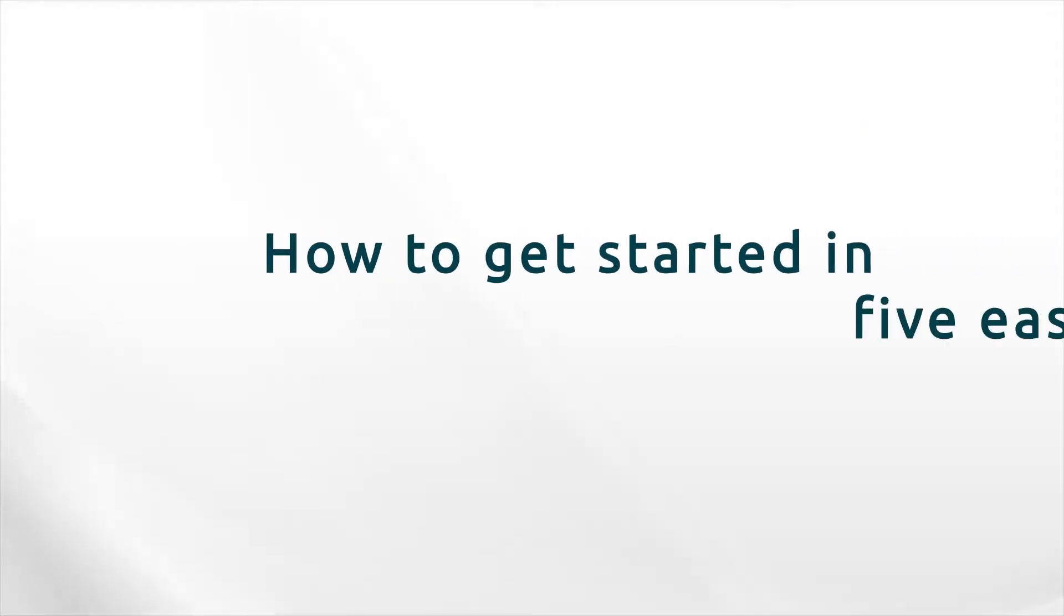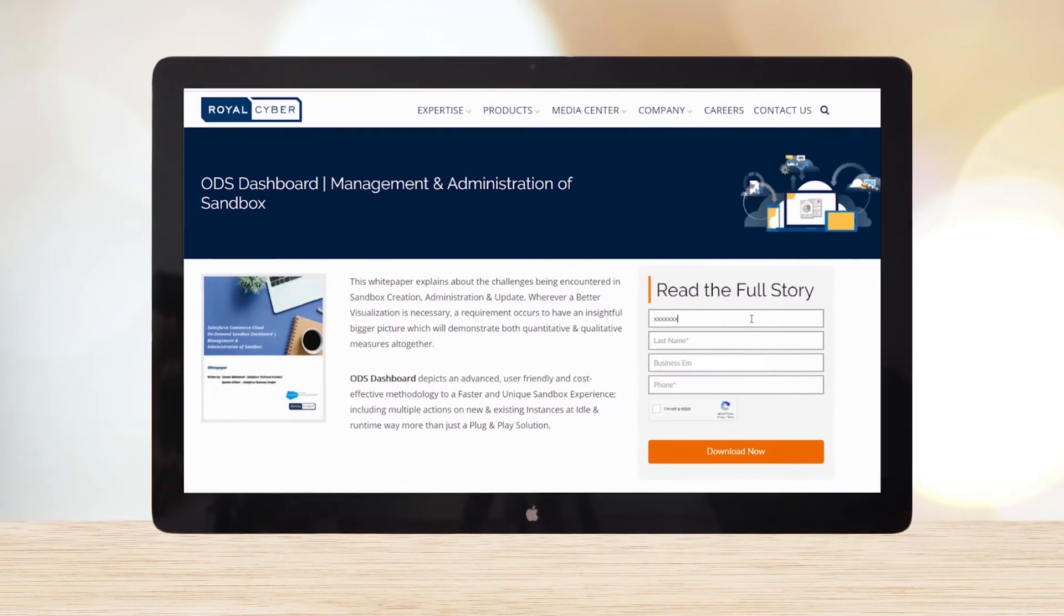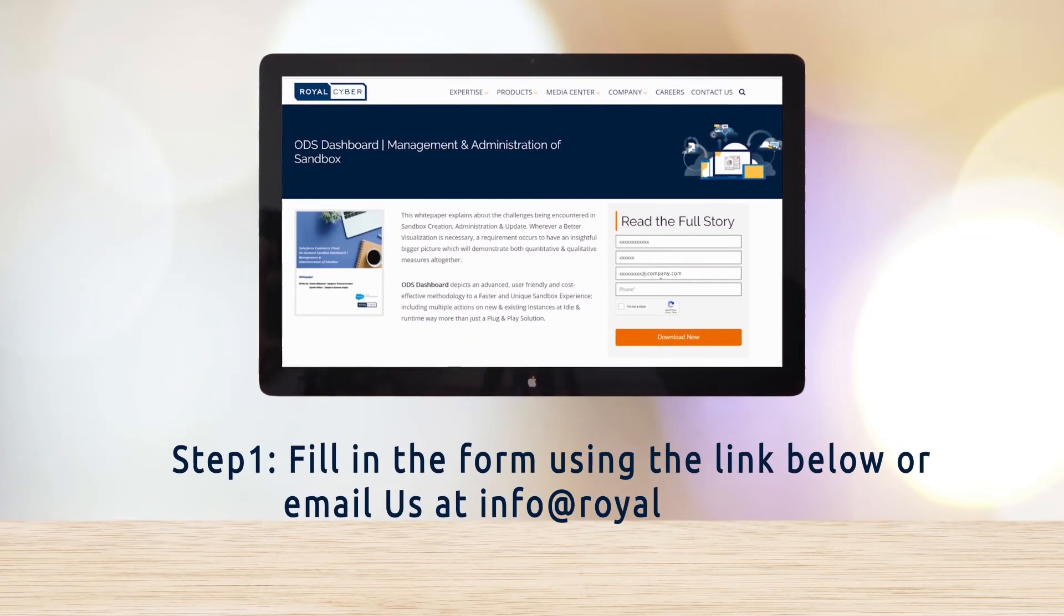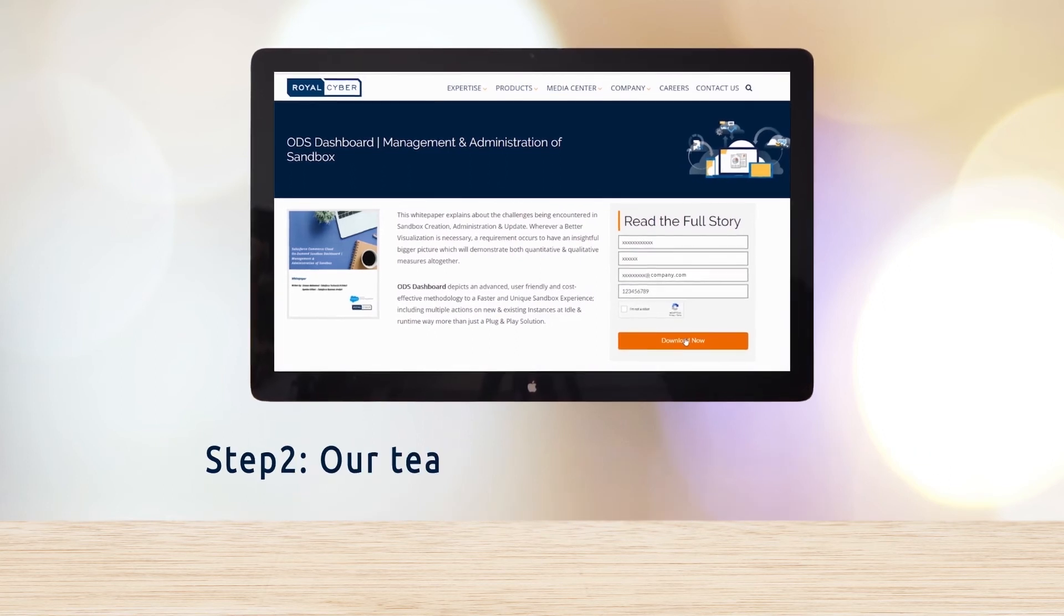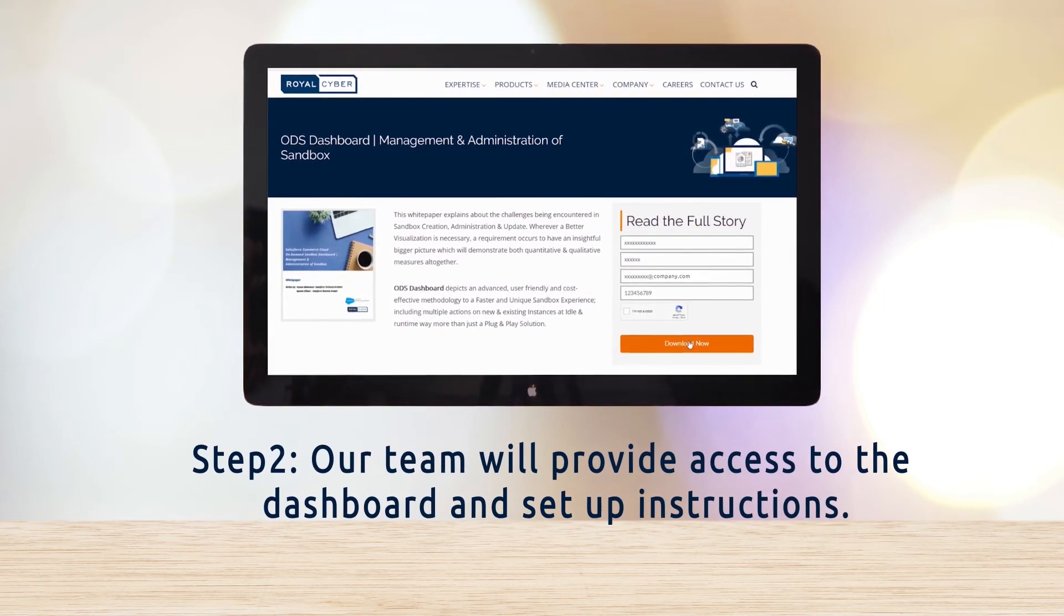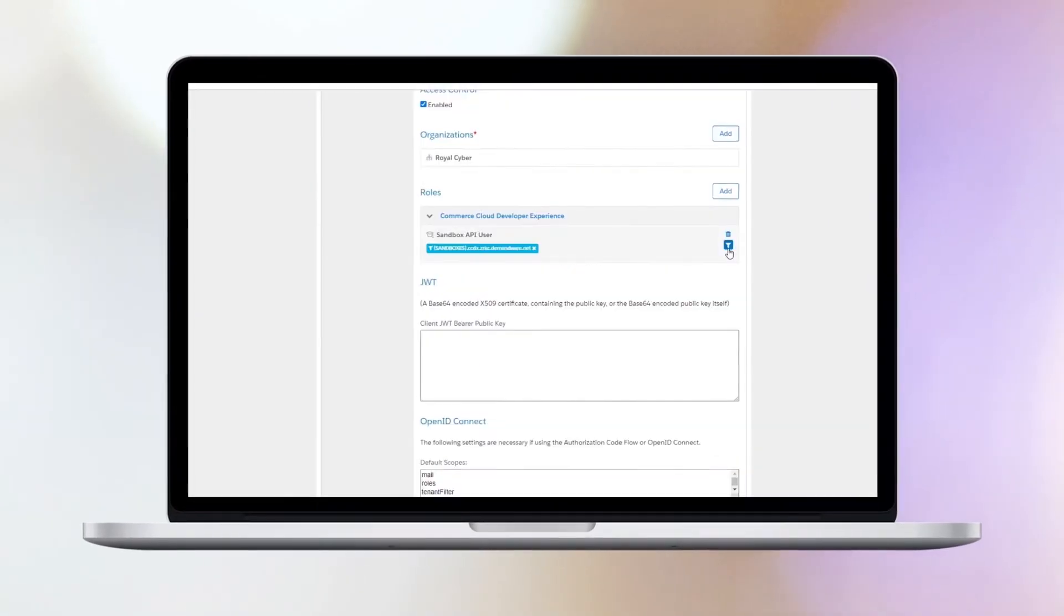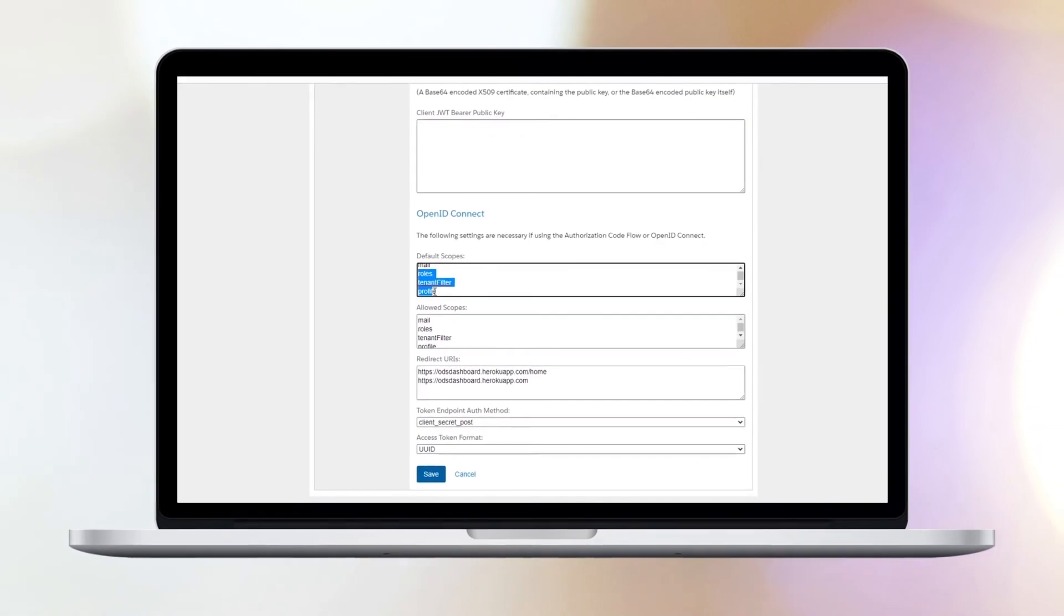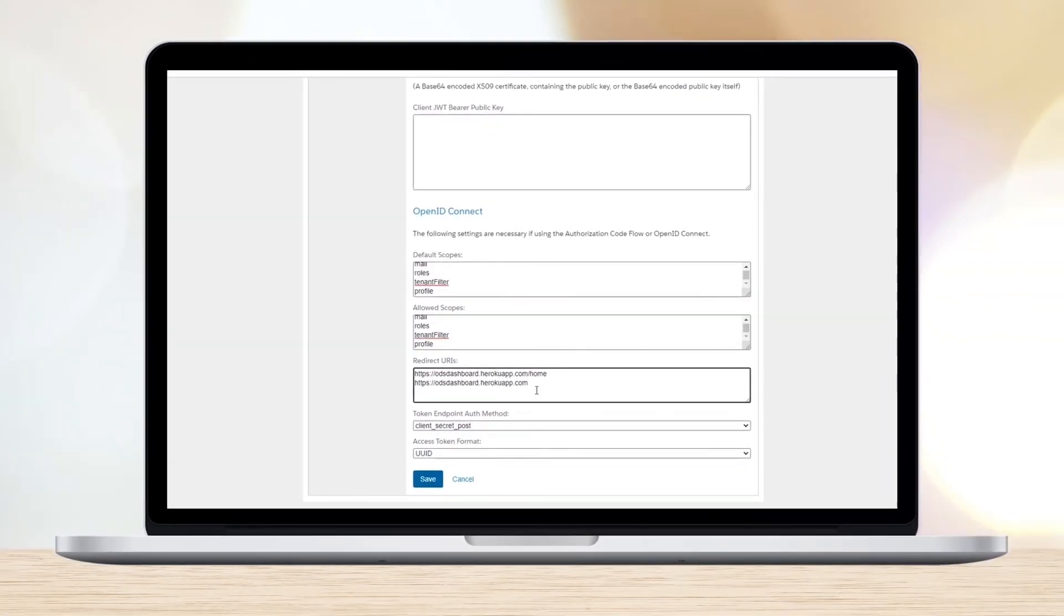How to get started in five easy steps. Step one, fill in the form using the link below or email us at info at royalcyber.com. Step two, our team will provide access to the dashboard and set up instructions. Step three, in less than five minutes, create a new API key and assign the user to the sandbox API role in the account manager.